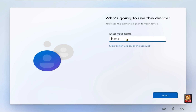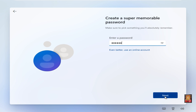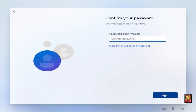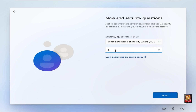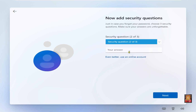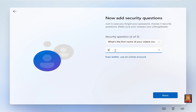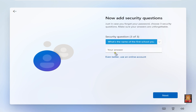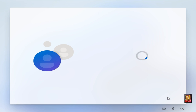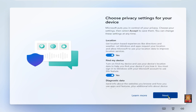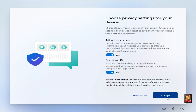Click domain join instead. Enter your name and click next. Enter a password and click next. Type confirm password and click next. Set the security question and click next. Continue clicking next through the remaining options and click accept.